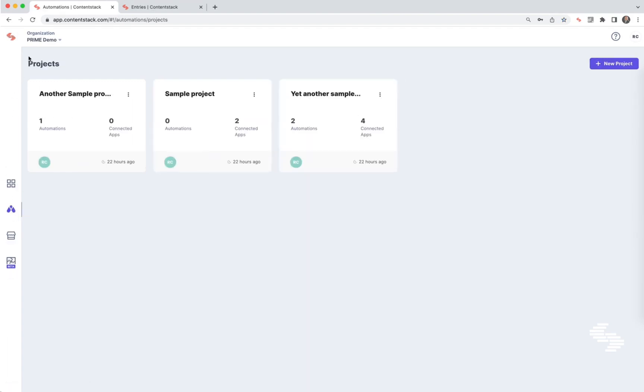Now we're located in the Automation Hub dashboard where we see a list of projects, the ability to create a new project, or open an existing project. I'm going to open an existing project here.